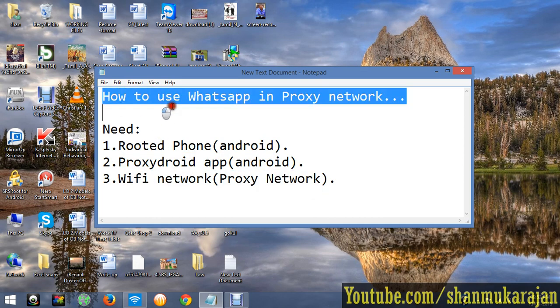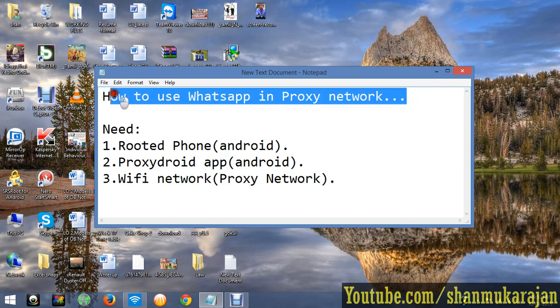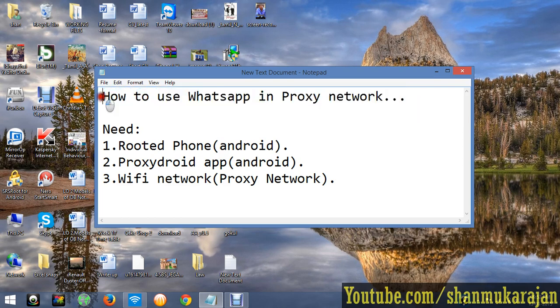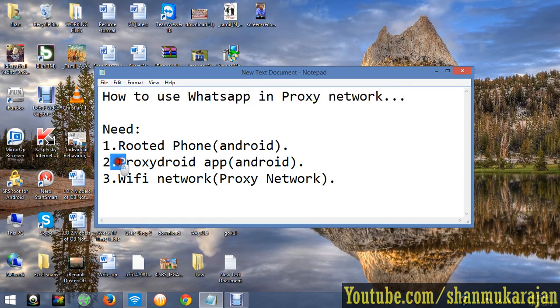In most schools and colleges they give you the host name, port number, username and password. Just enter it in the ProxyDroid application and you can continue.